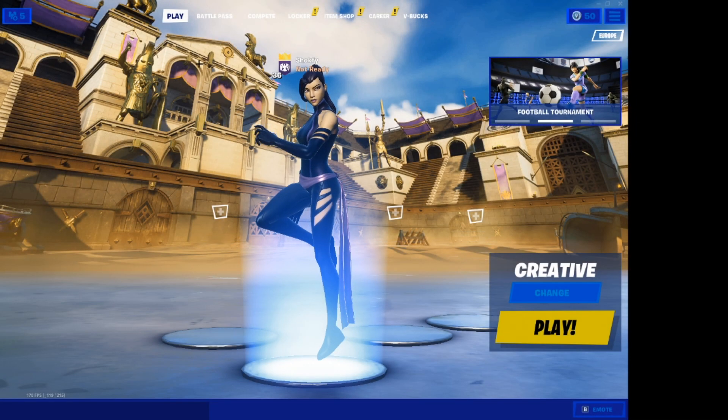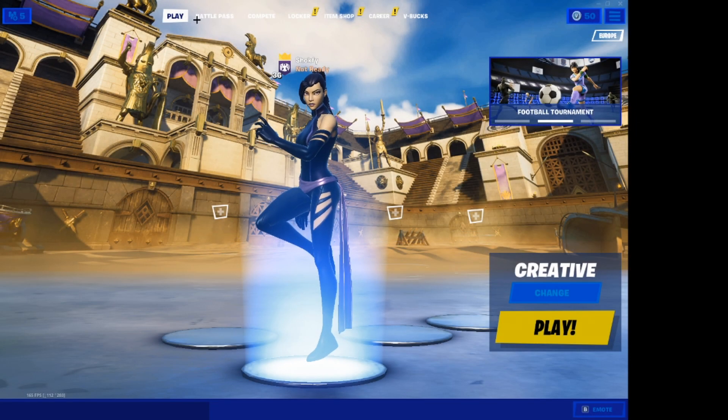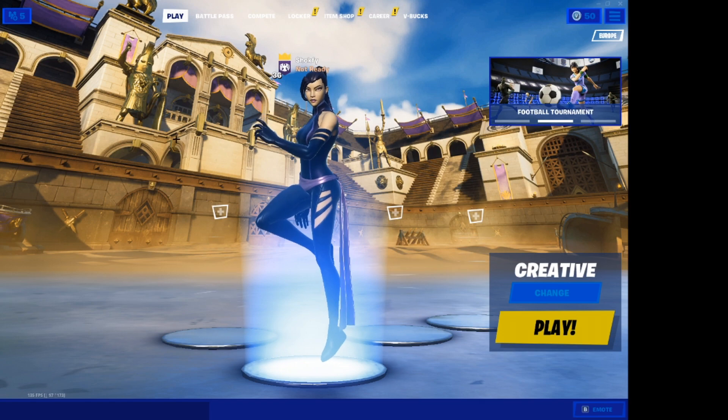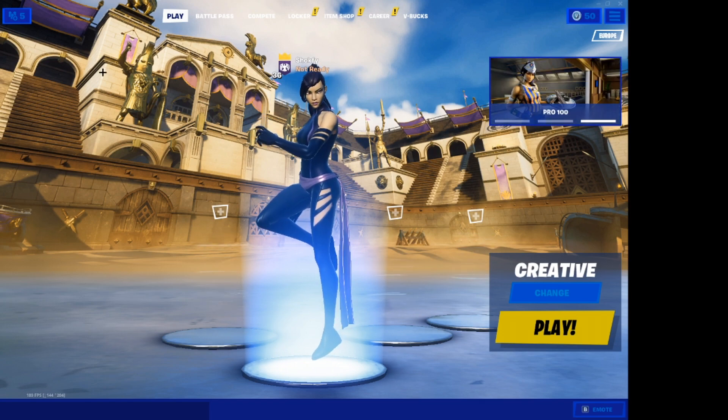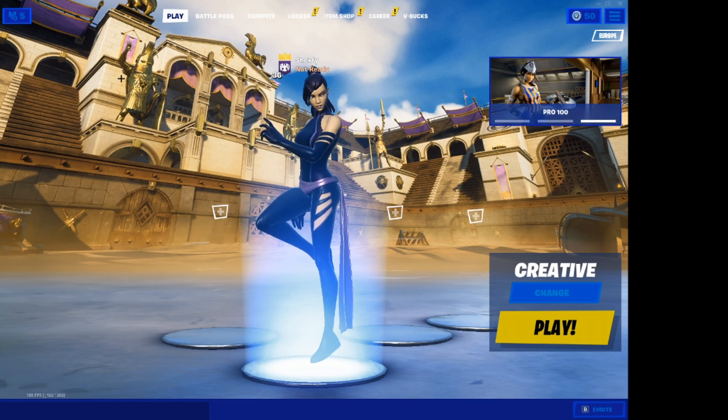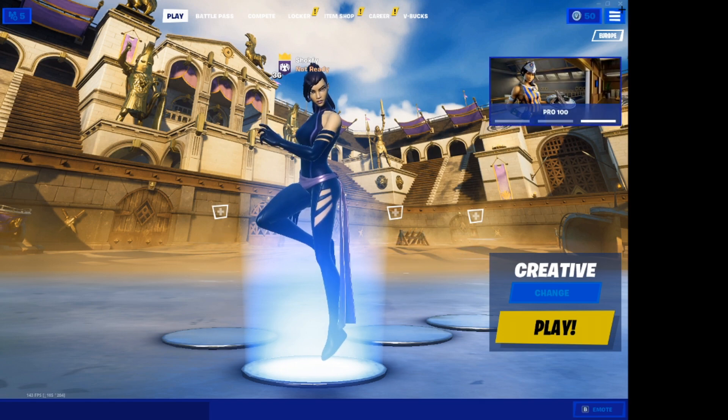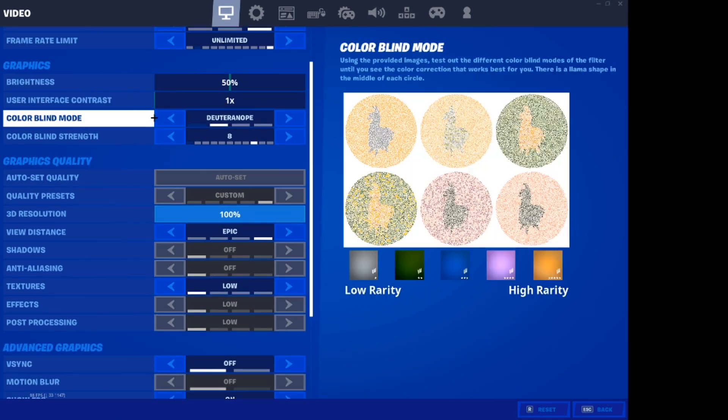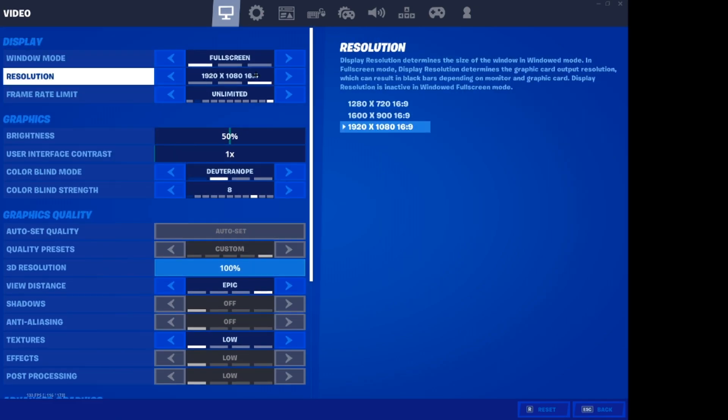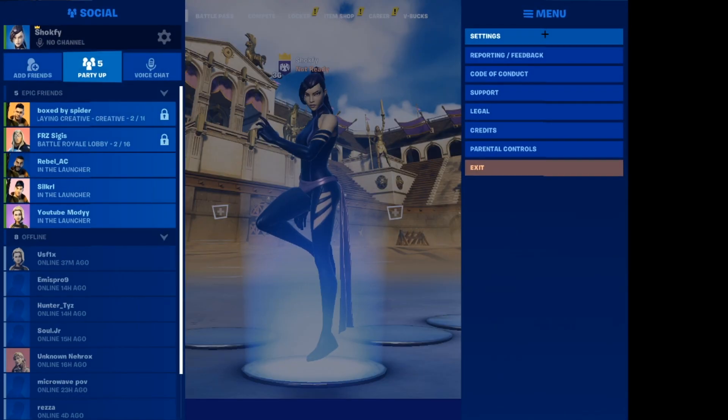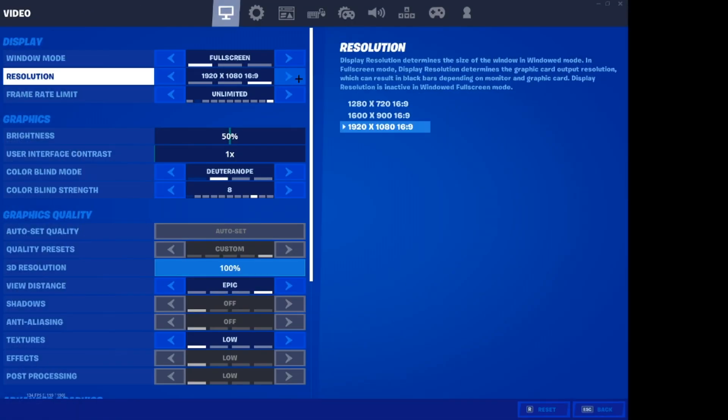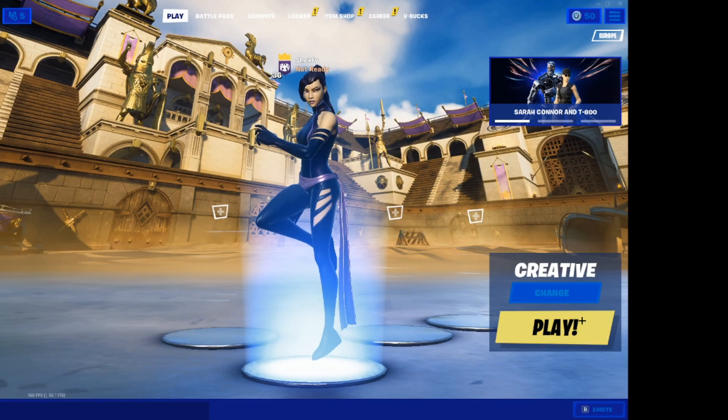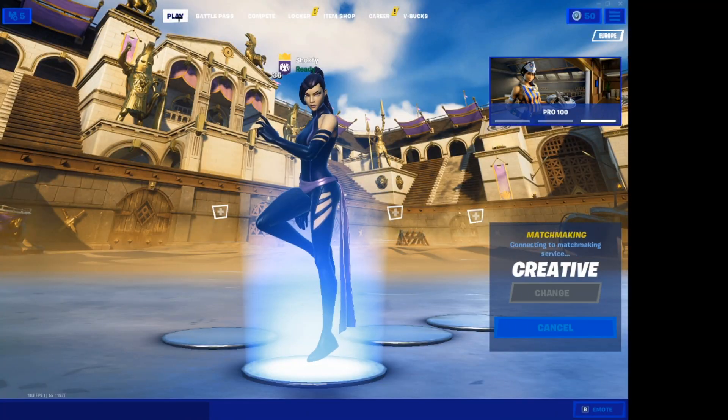Alright guys, we're in Fortnite now. So as you can see, the stretched resolution you wanted is right here now. Yeah, as you can see, it will say 1920x1080, but yeah. And if you go on game, one more thing I want to mention.